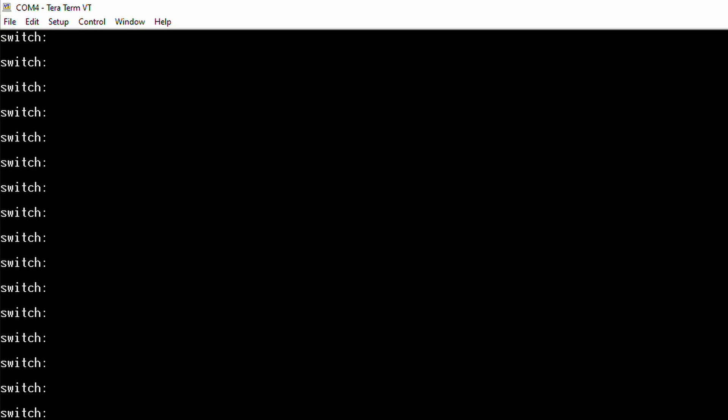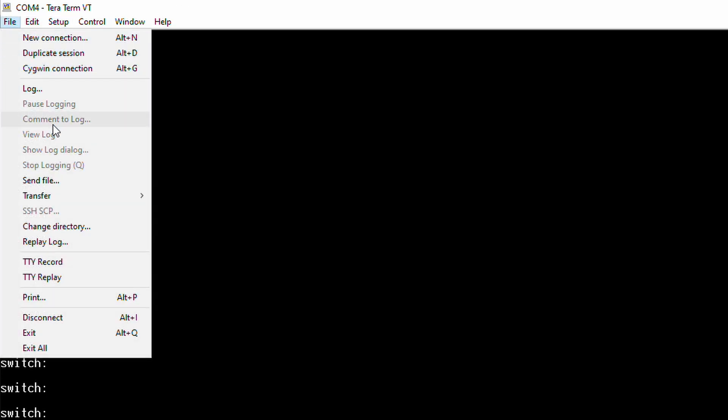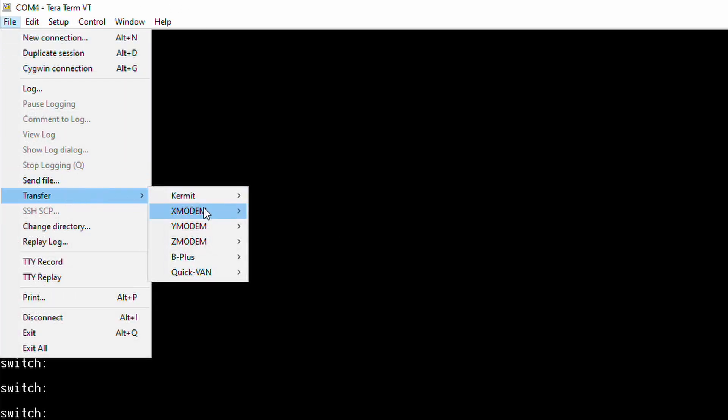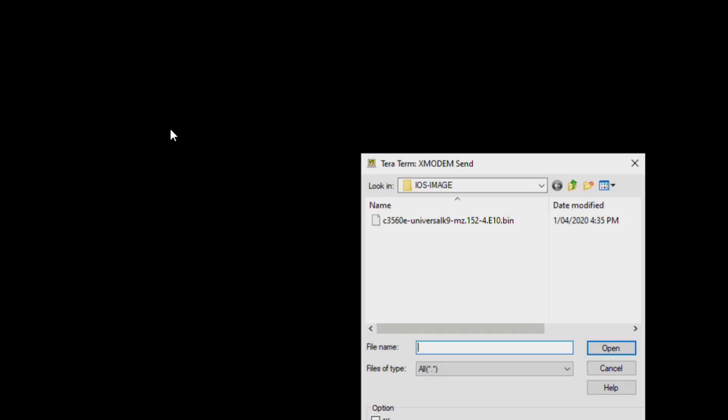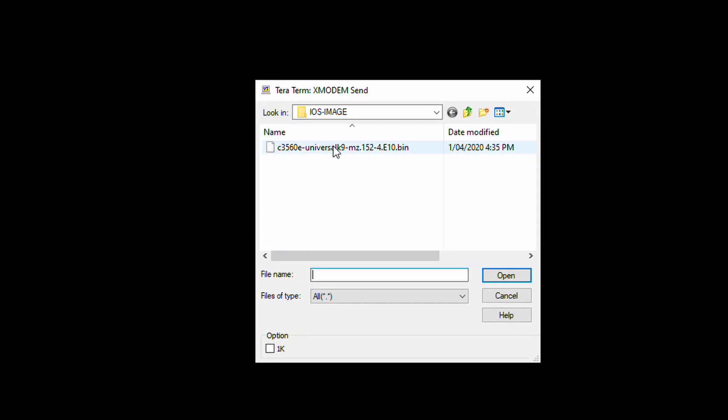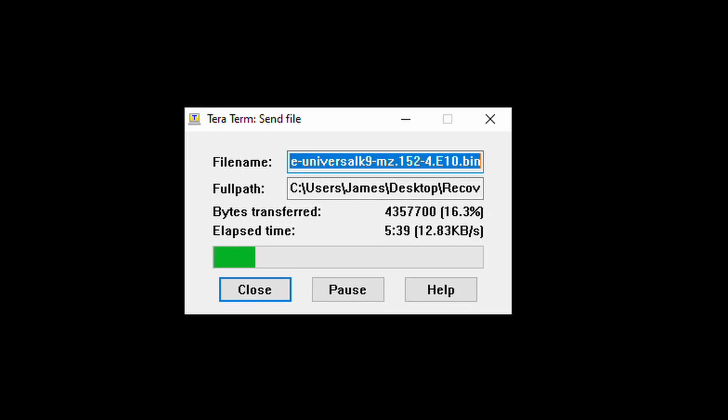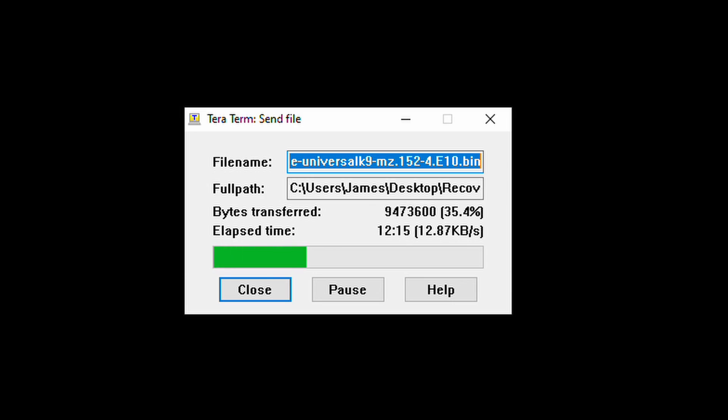Click file in the top left. And then in the drop down menu select transfer. Then xmodem, then send. Navigate to the iOS image and select it. Press open. The file transfer will begin. It could take up to half an hour so make sure your computer don't fall asleep.